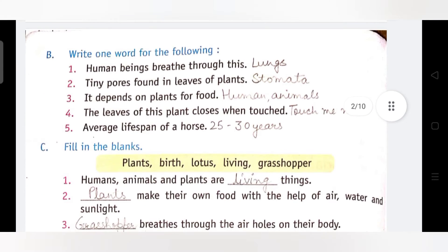B part: Write one word for the following. We have been given a statement and we have to write the answer in one word. First: Human beings breathe through this. इंसान इससे सांस लेते हैं। Answer is Lungs, यानि कि फेफड़े। हम नाक से सांस लेते हैं, wind pipe से होते हुए वो वायु हमारे फेफड़ों तक जाती है। Correct answer है: Lungs.